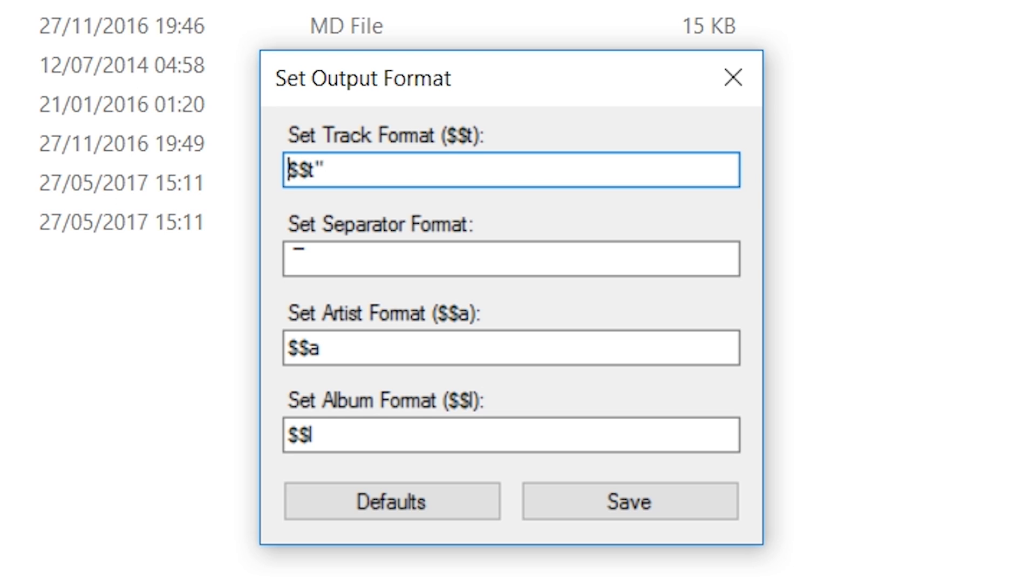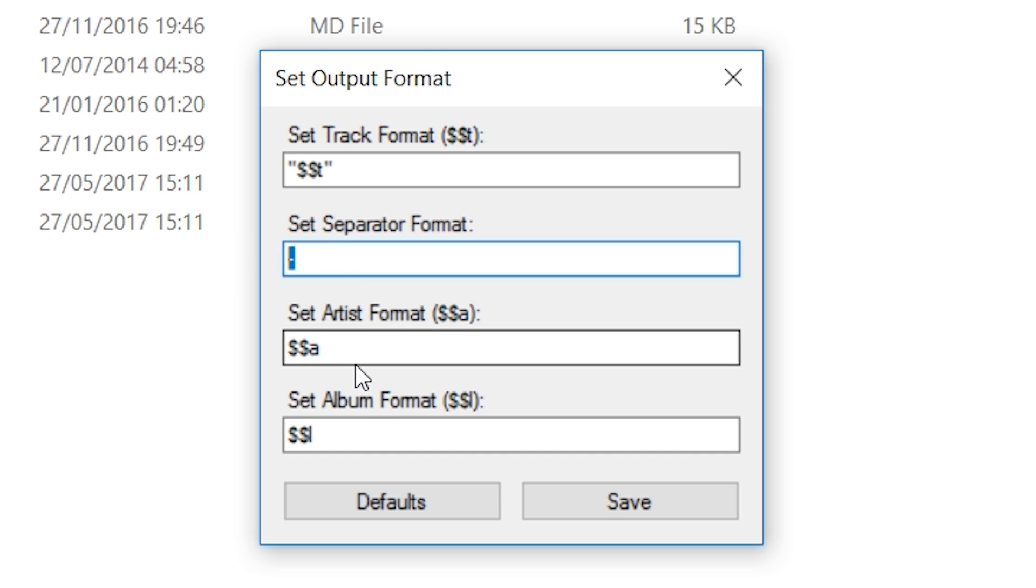You can change the separator type. I don't like it when it's the underscore, so I'm going to put it as a hyphen in the middle or a minus sign, and that's what I like to use mine as.